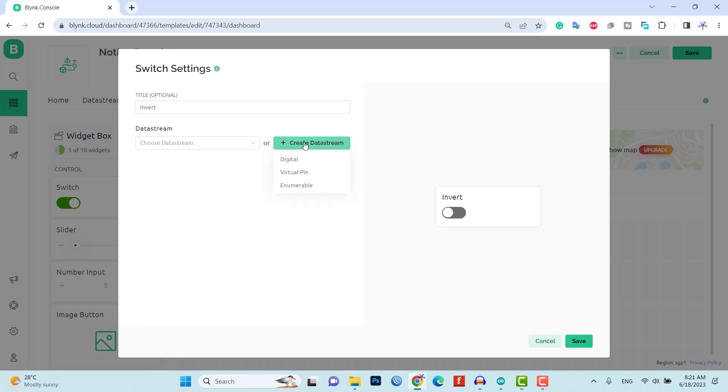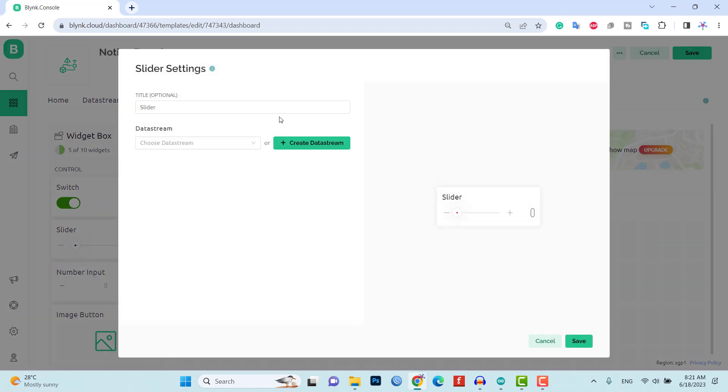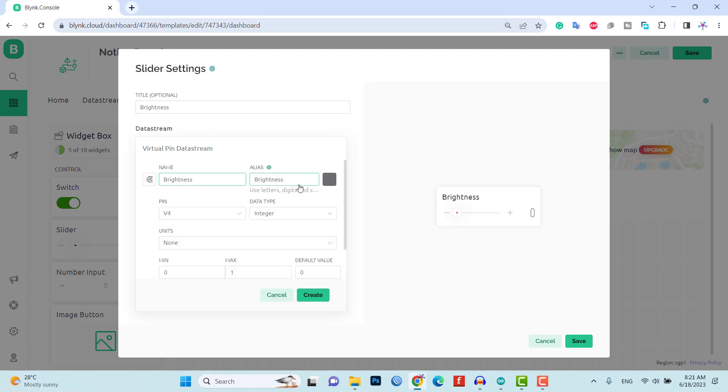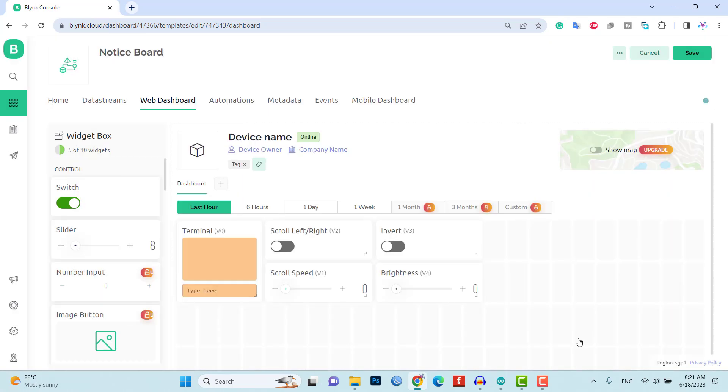These widgets will allow you to send messages, control scroll speed, direction, brightness, and other functionalities on the notice board.